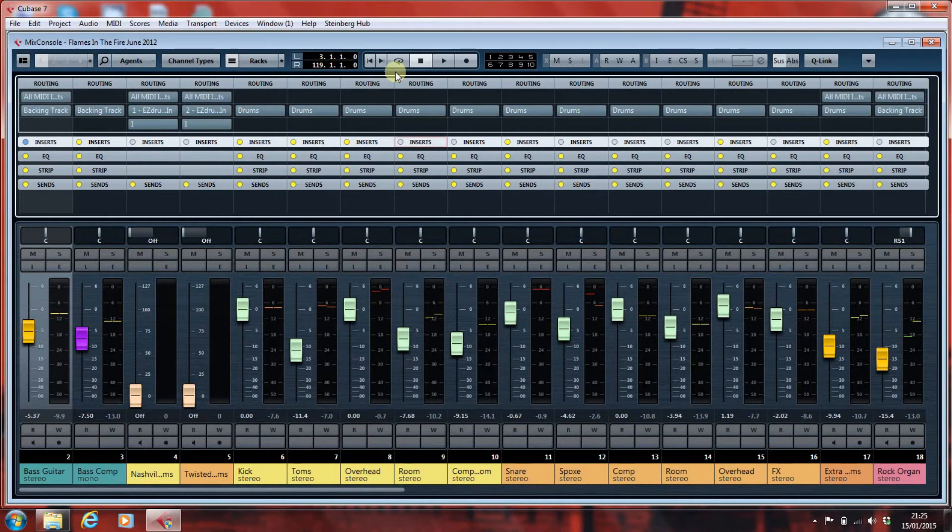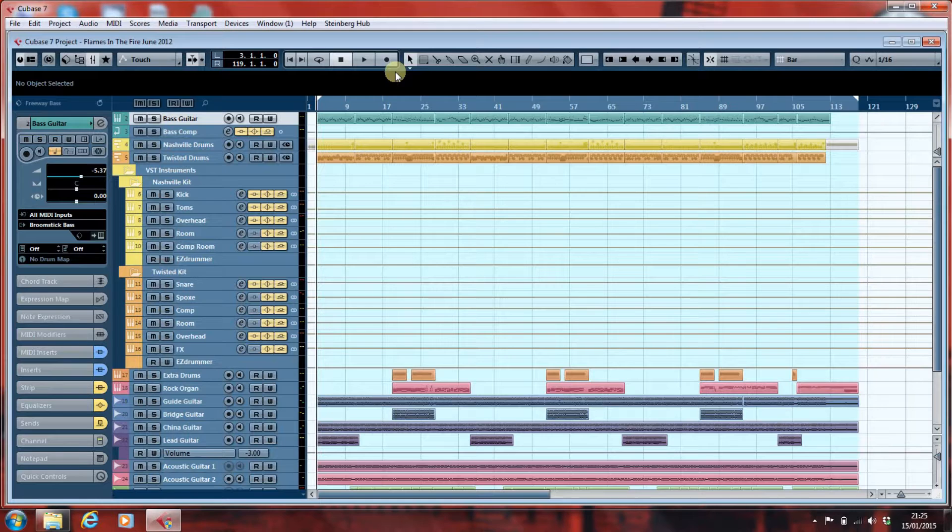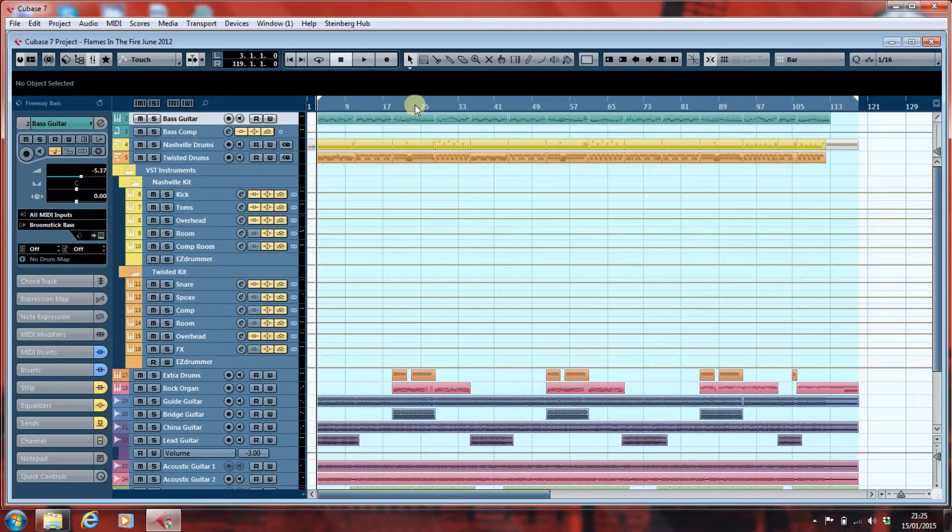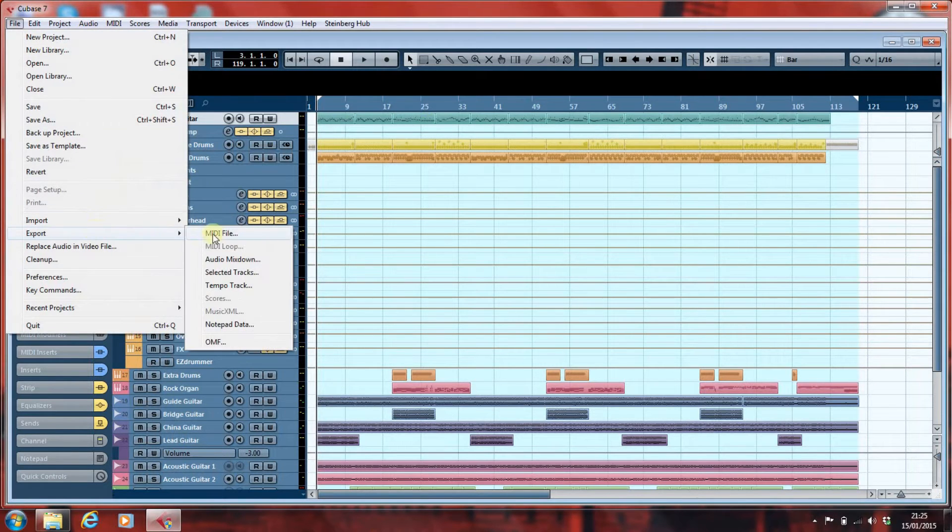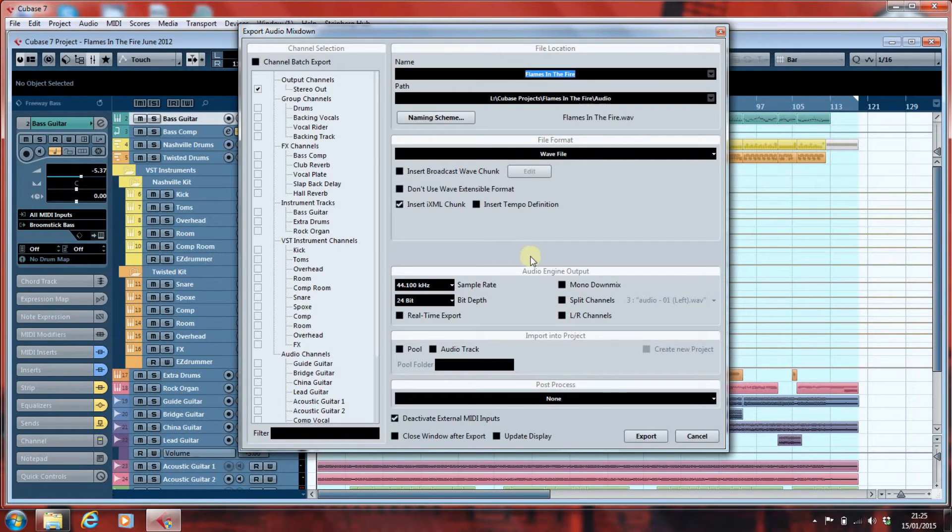So, coming back into here, and going up to the File menu, I go File, Export, Audio Mixdown.